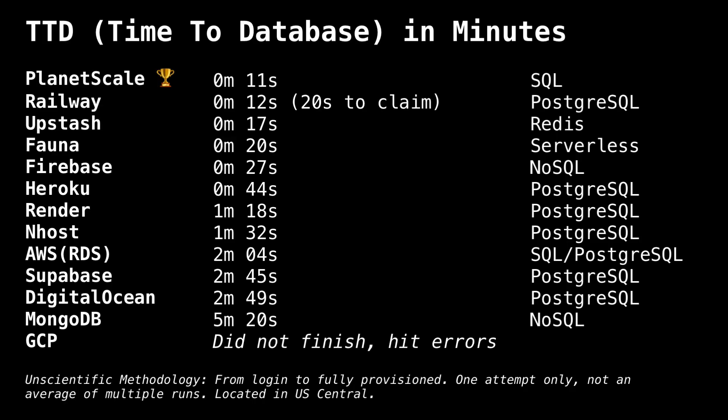And that wraps up looking at all the different providers. So drum roll, please. Let's take a look at the results. The winner of the time to database in minutes was PlanetScale with 10 seconds for a SQL database using Vitess, their open source solution. As I mentioned at the start, this is unscientific. So we're comparing SQL, Postgres, Redis, NoSQL, etc. And it was mostly just to understand the DX developer experience and onboarding flows of using these different databases. But it was a fun experiment. If you want to see me make more content around databases, leave a comment below and let me know what you want to see. Thank you.